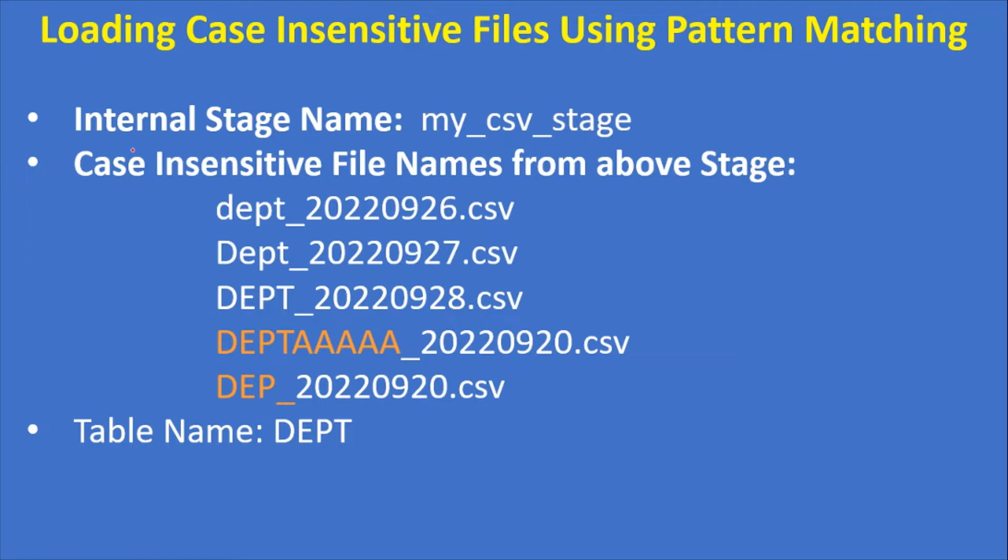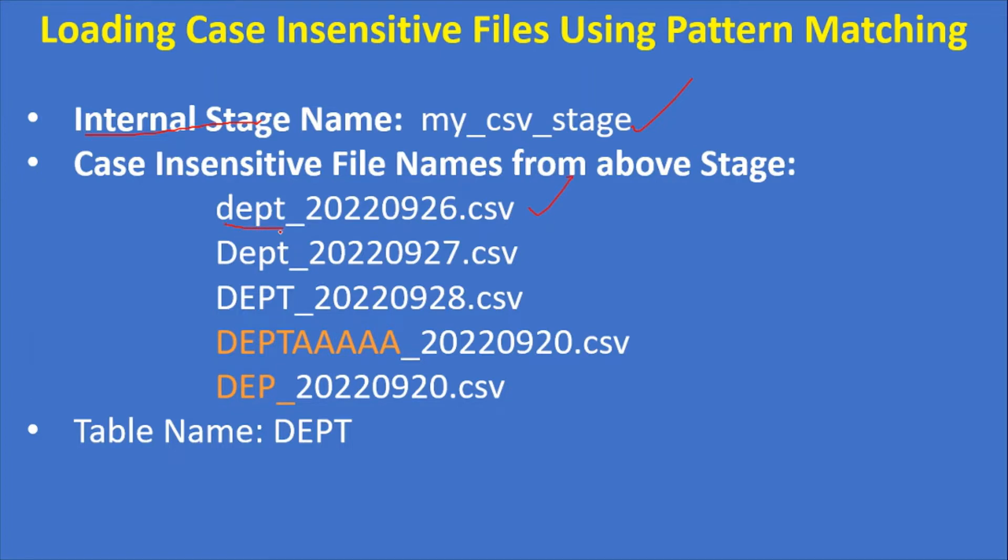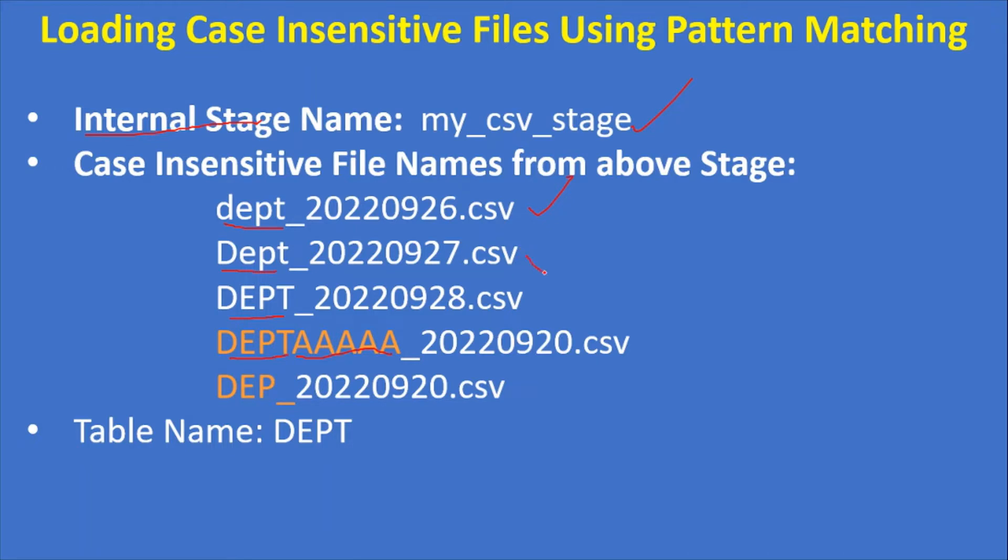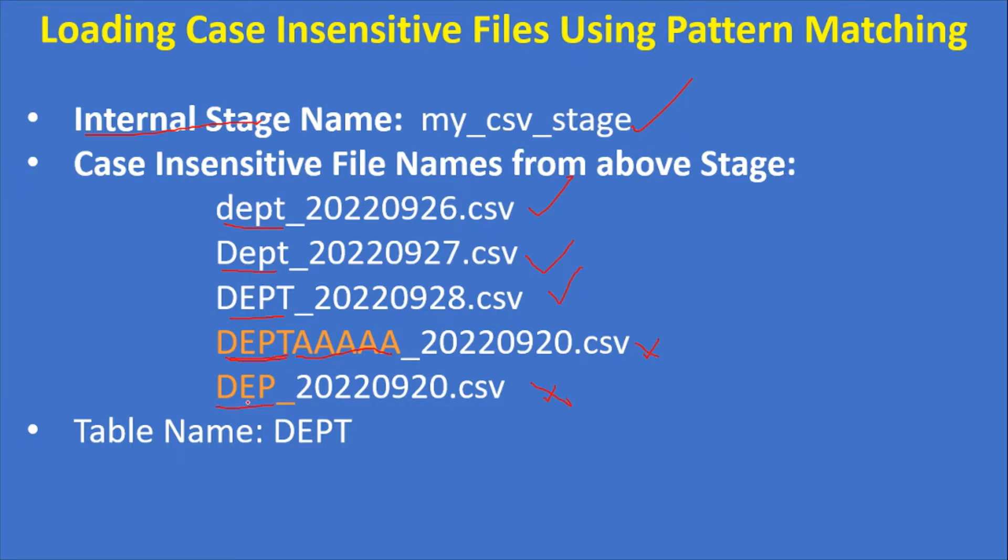Here I'm loading data using the copy command from an internal stage named my_csv_stage. Case-insensitive file names from the stage include: dept_20220926.csv (all small case), Dept_20220927.csv (D is uppercase, remaining lowercase), DEPT_20220928.csv (all caps), and DEPTAAAAA_20220920.csv and DEP_20220920.csv. Our intention is that when we run the copy command, the first three files should load and these two files should not load because they have extra characters or incomplete names.